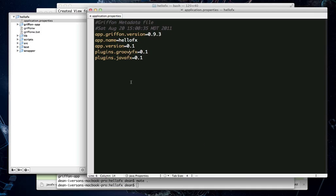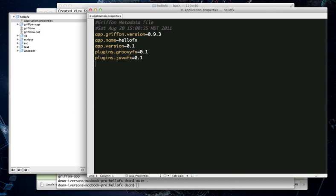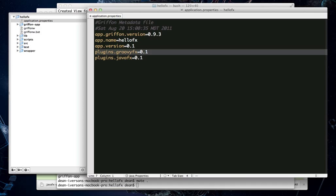Alright, so you can see here that the Archetype asks for the JavaFX plugin to be installed. And since the JavaFX plugin depends on the GroovyFX plugin, that will get pulled in for you automatically, thanks to Griffon's awesome dependency management functionality.